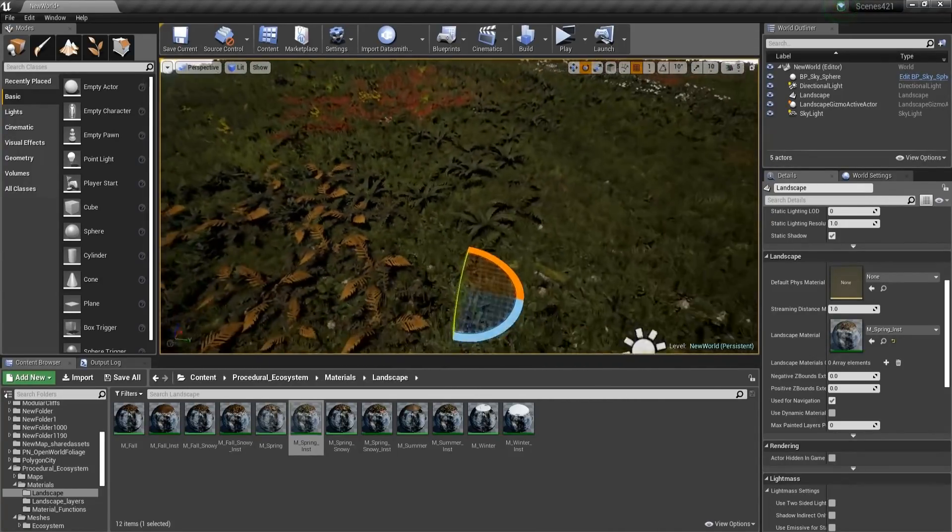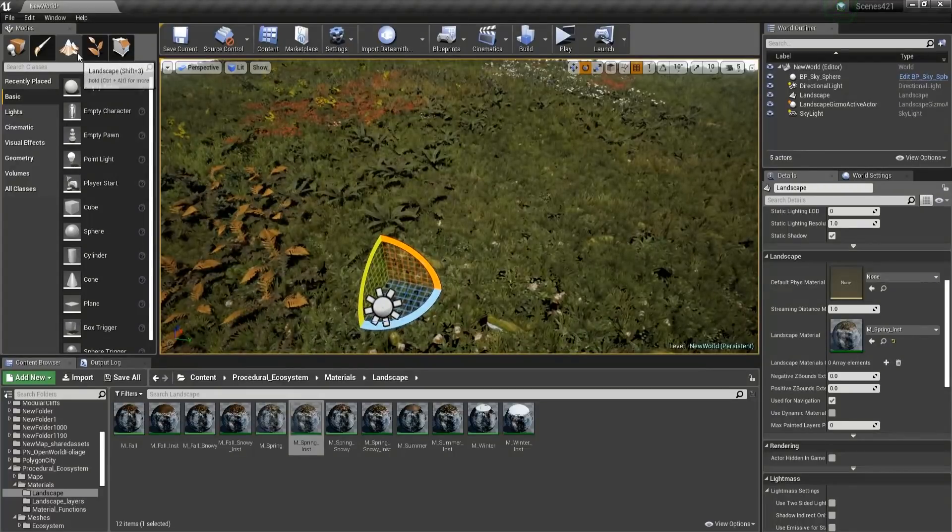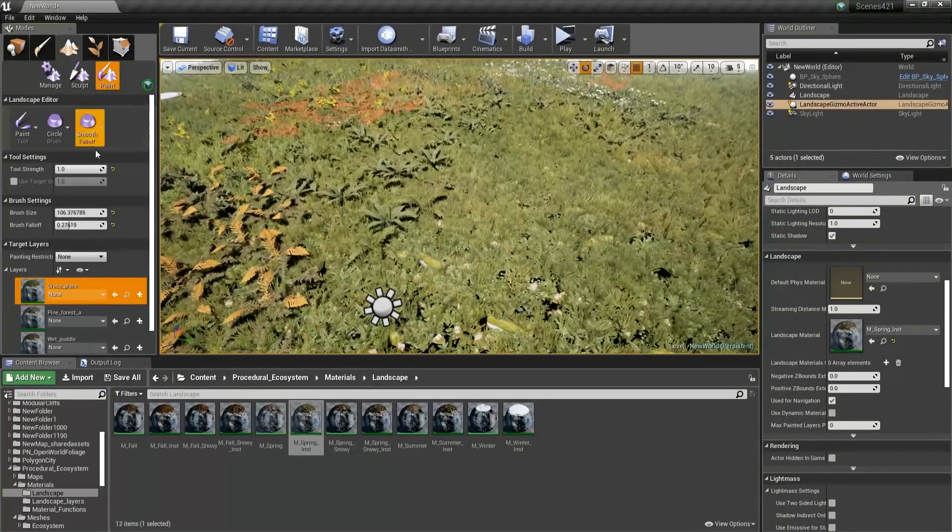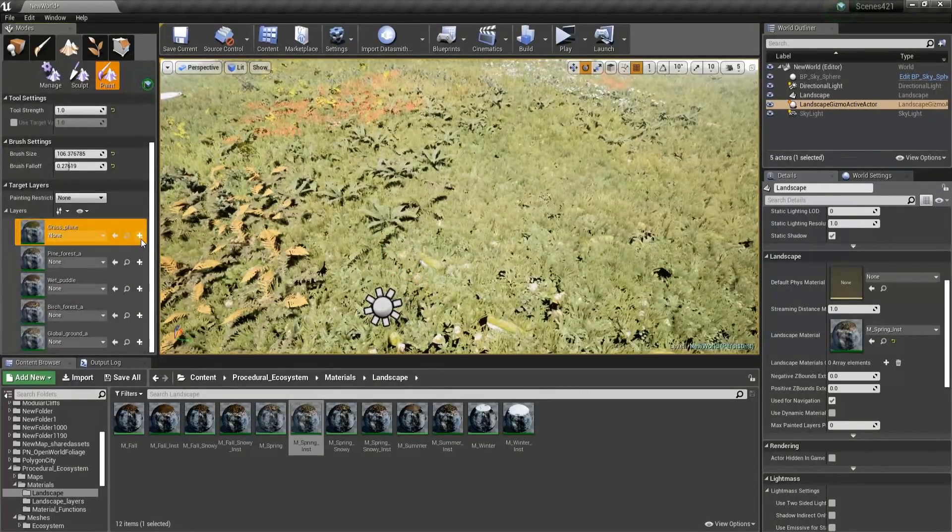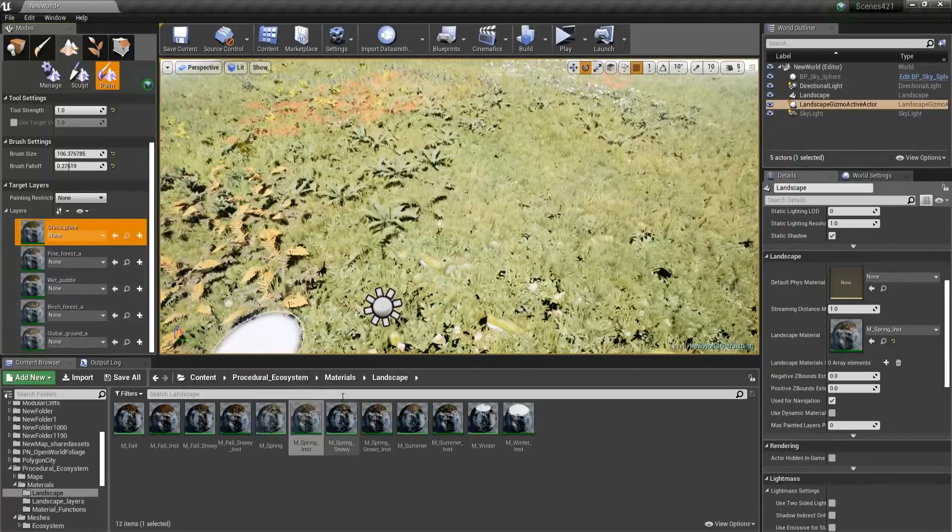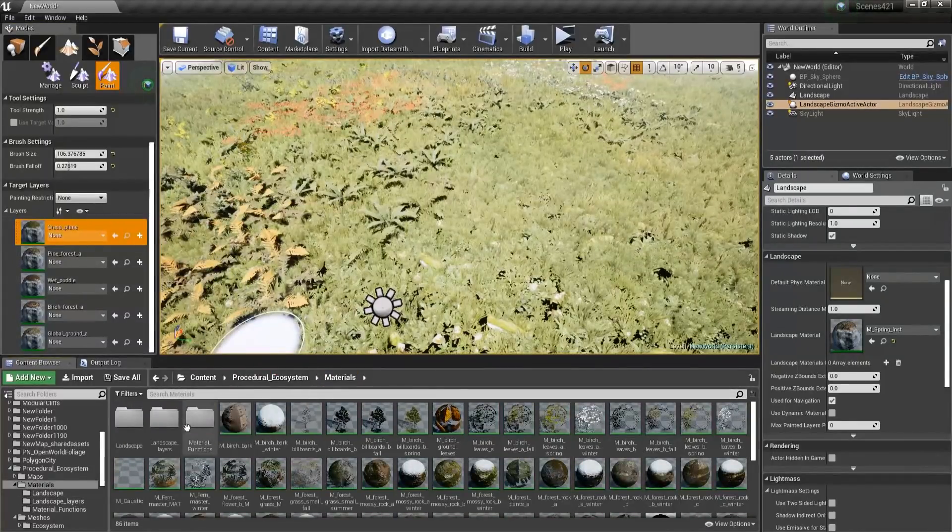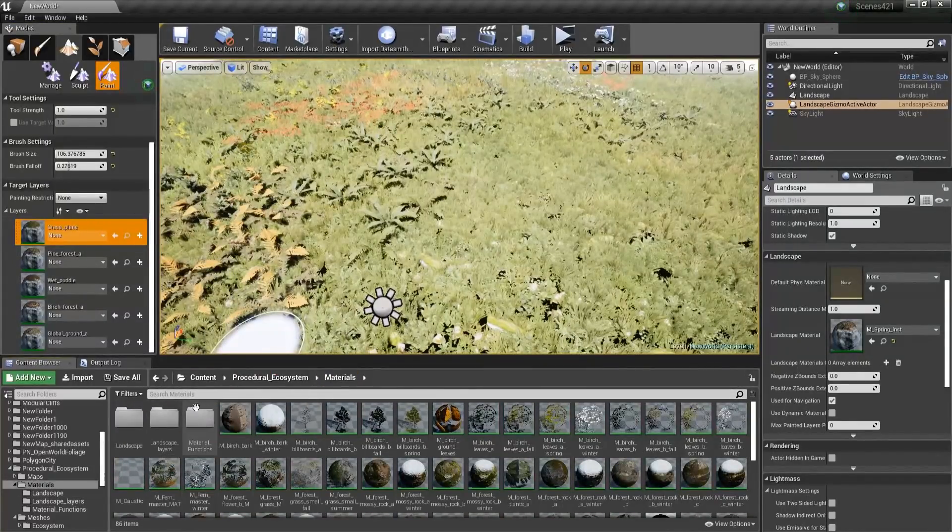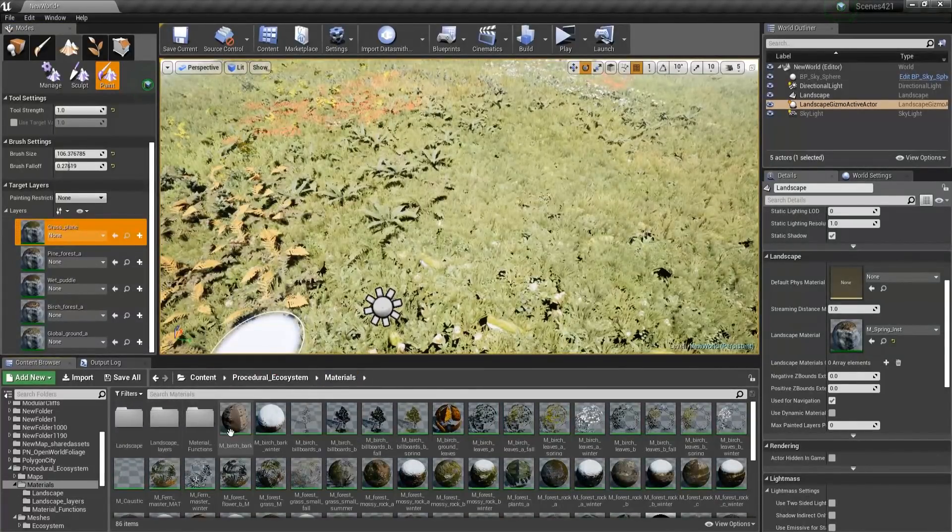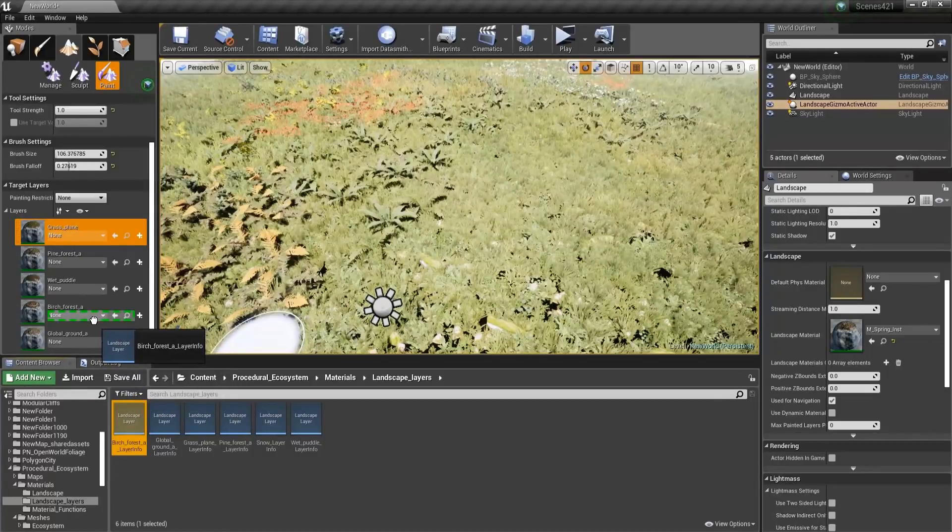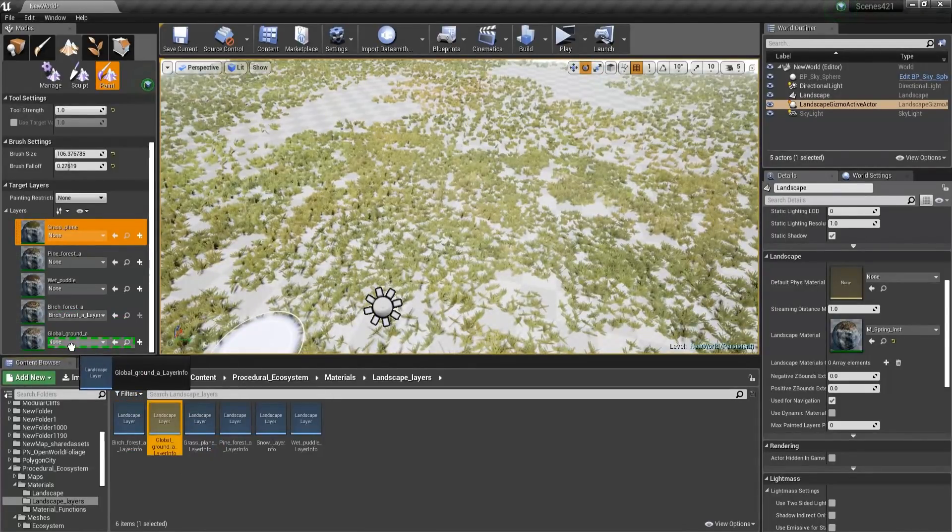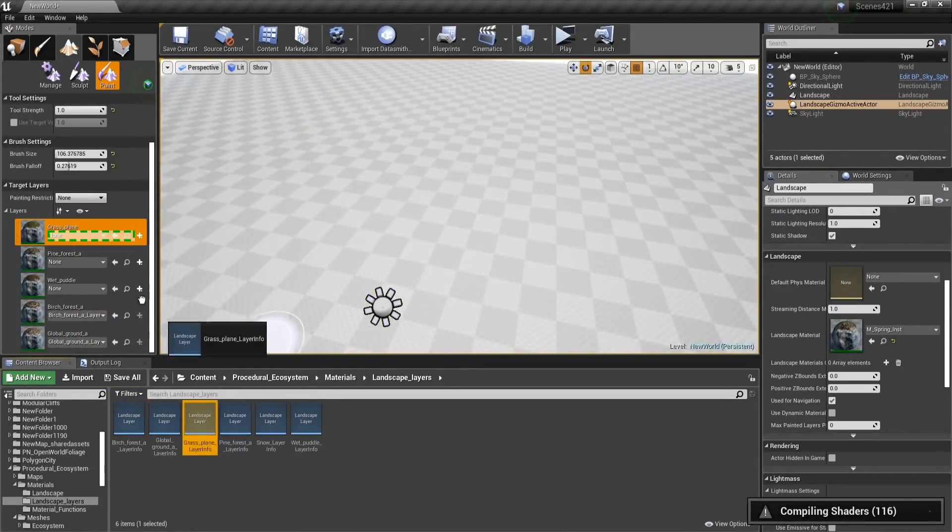So in order to solve that, we'll need to go to Landscape, then go to Paint, and in here we'll need to create new layer info, or we can use the ones that we already have in the pack. So Landscape Layers, and just plug whichever are going to work in here.